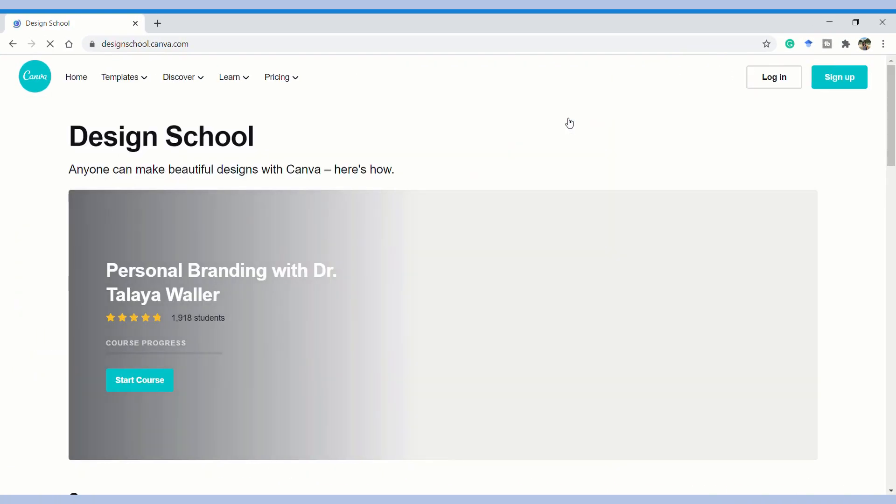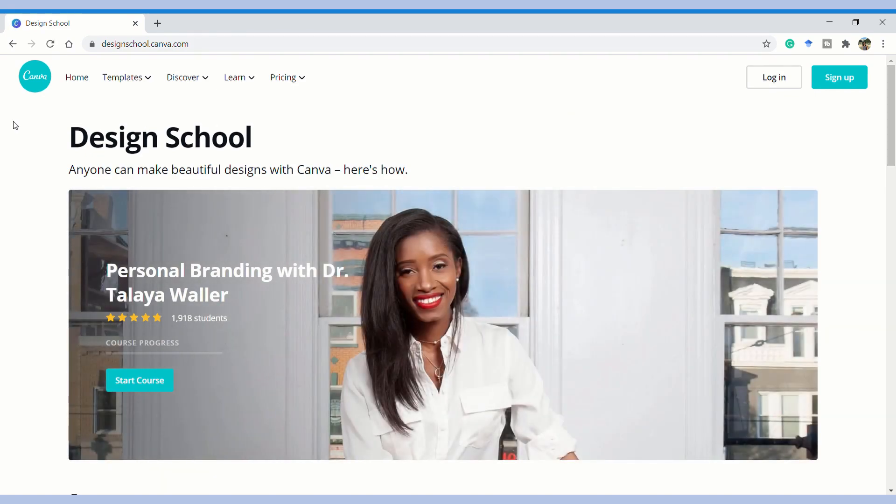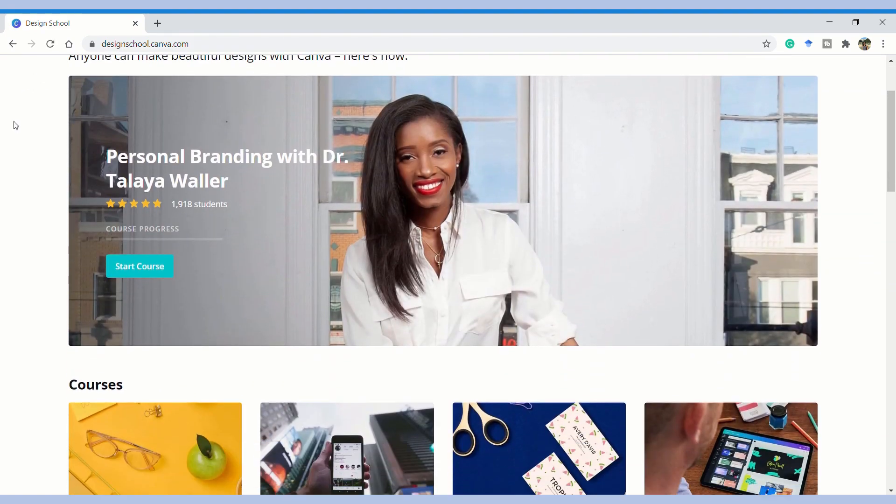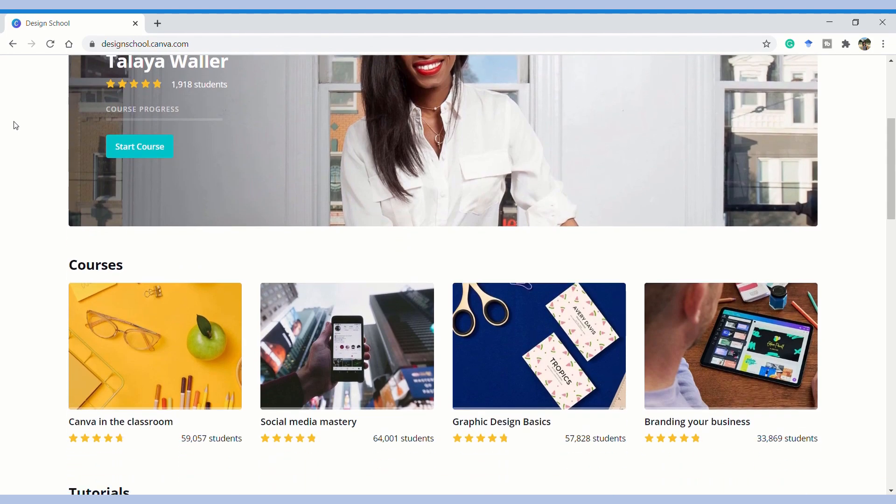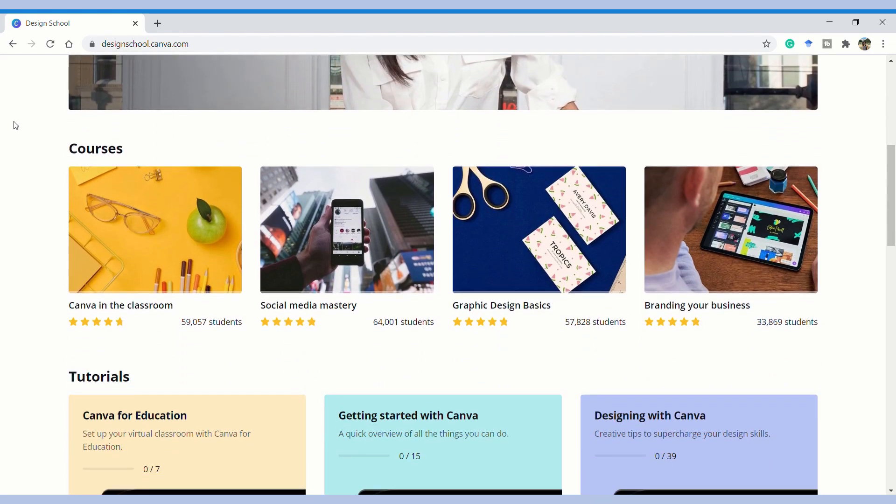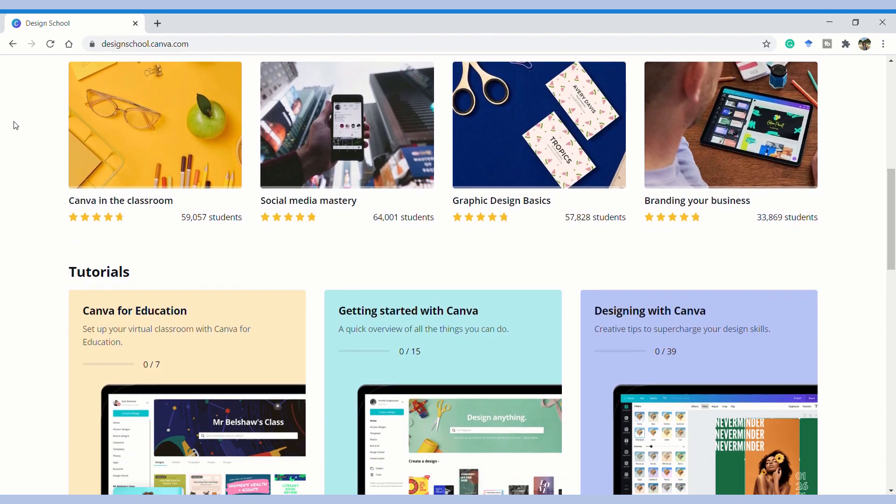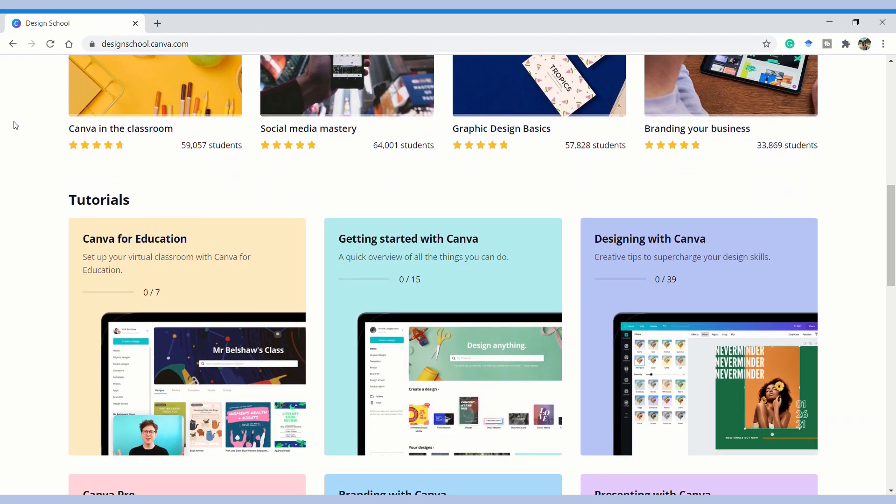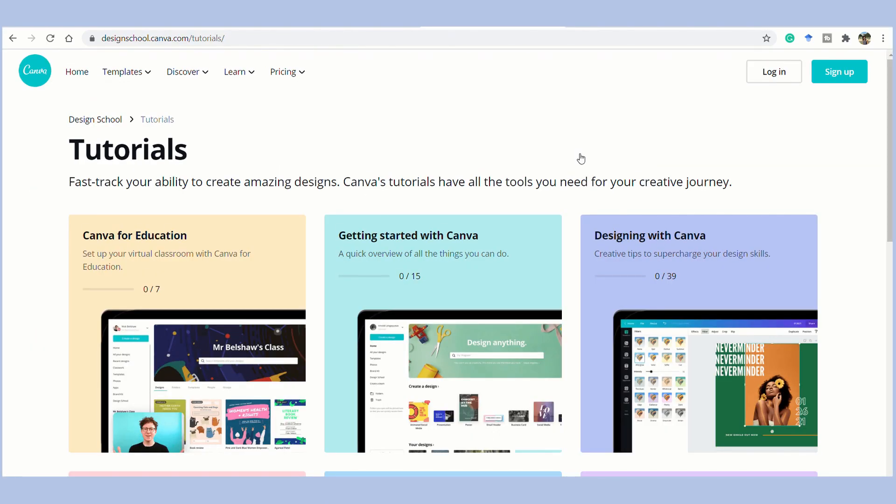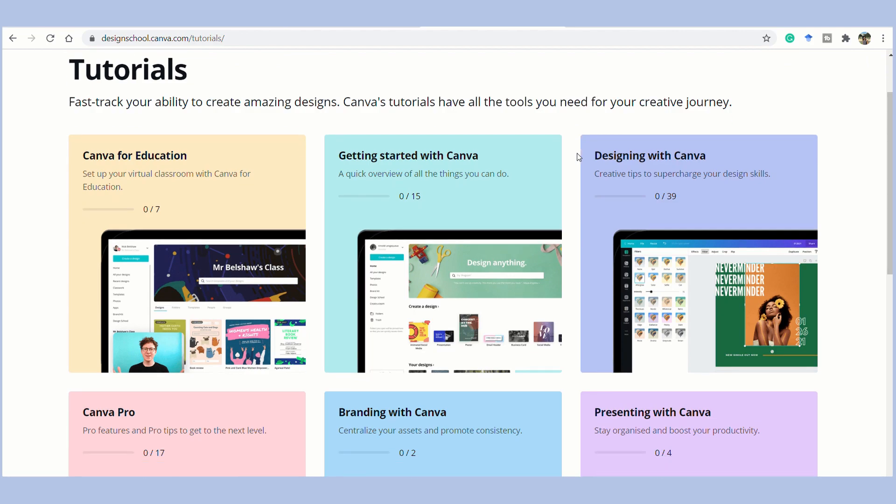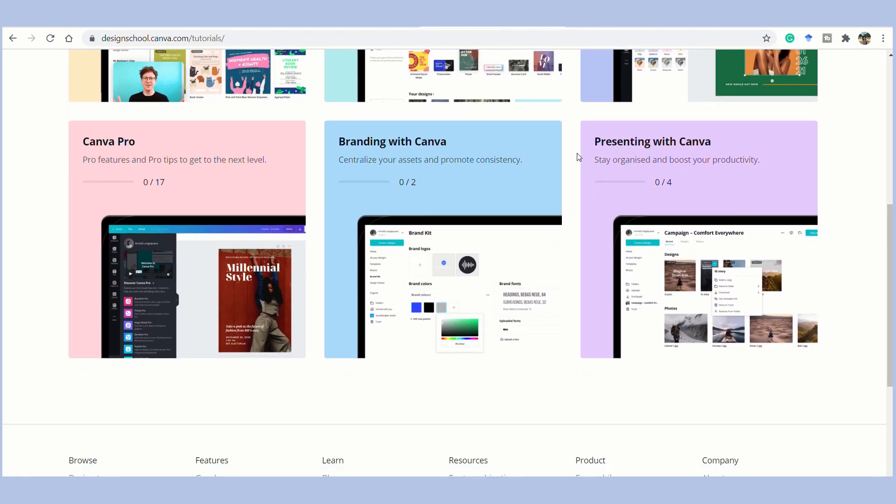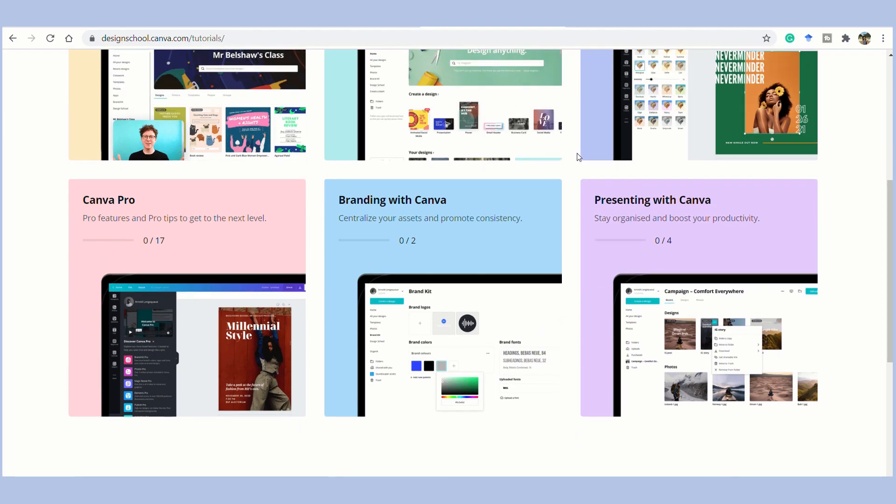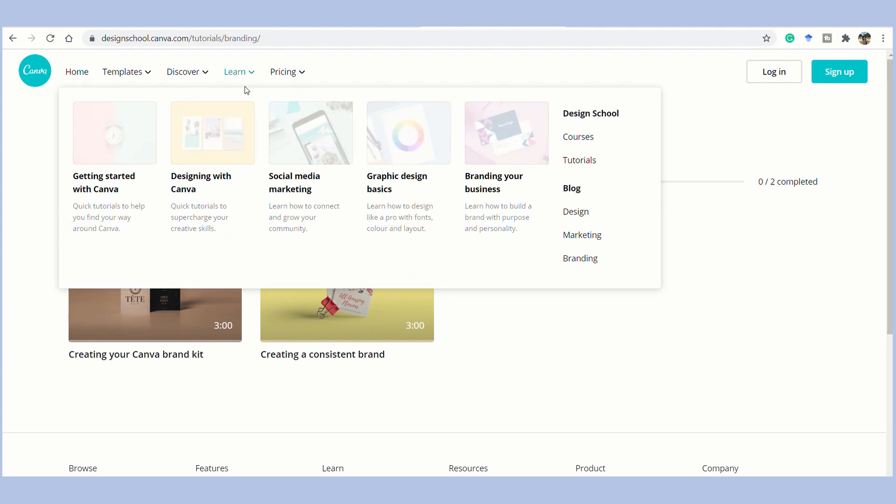Here we have design school where you have courses and tutorials. So, you can actually just learn every step of designing for whatever needs you have, be it marketing or branding, just social media components. Let's go and see for tutorials. We do have Canva for education, we have branding with Canva, presenting with Canva. And I'm going to quickly show branding with Canva. There are just two videos and there are three minutes each.